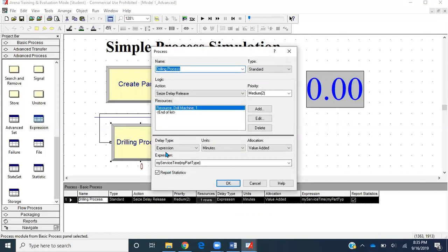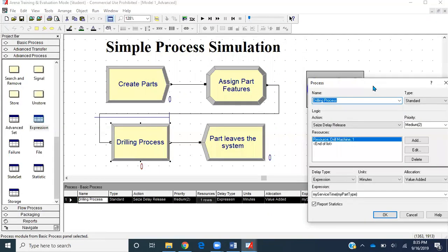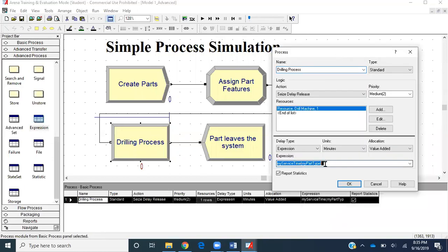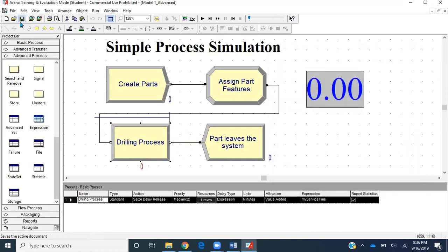In the process module, the delay type remains Expression. Since 'my service time' is now a single-valued attribute that gets assigned from the assign module, we no longer need to index it by part type. We'll just reference 'my service time' directly, click OK, save the file, and run it.